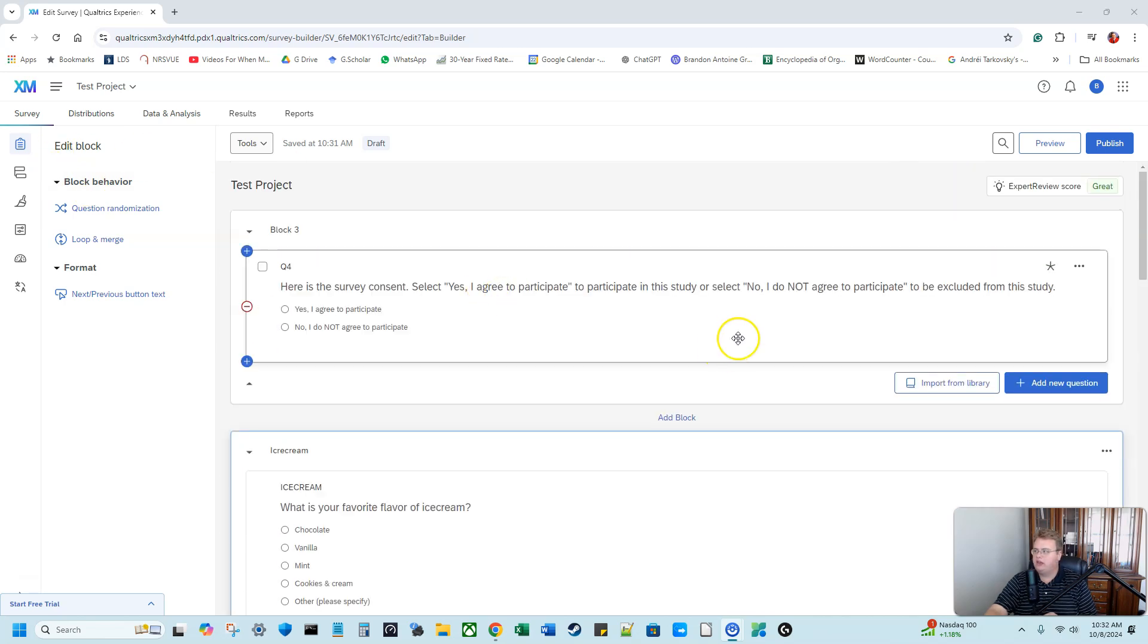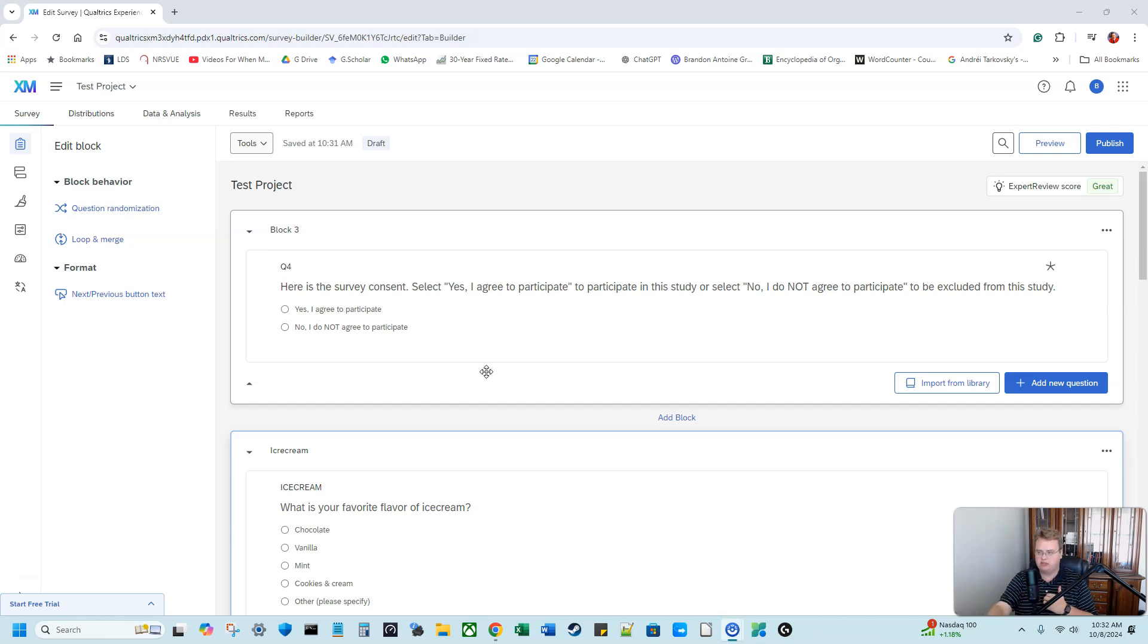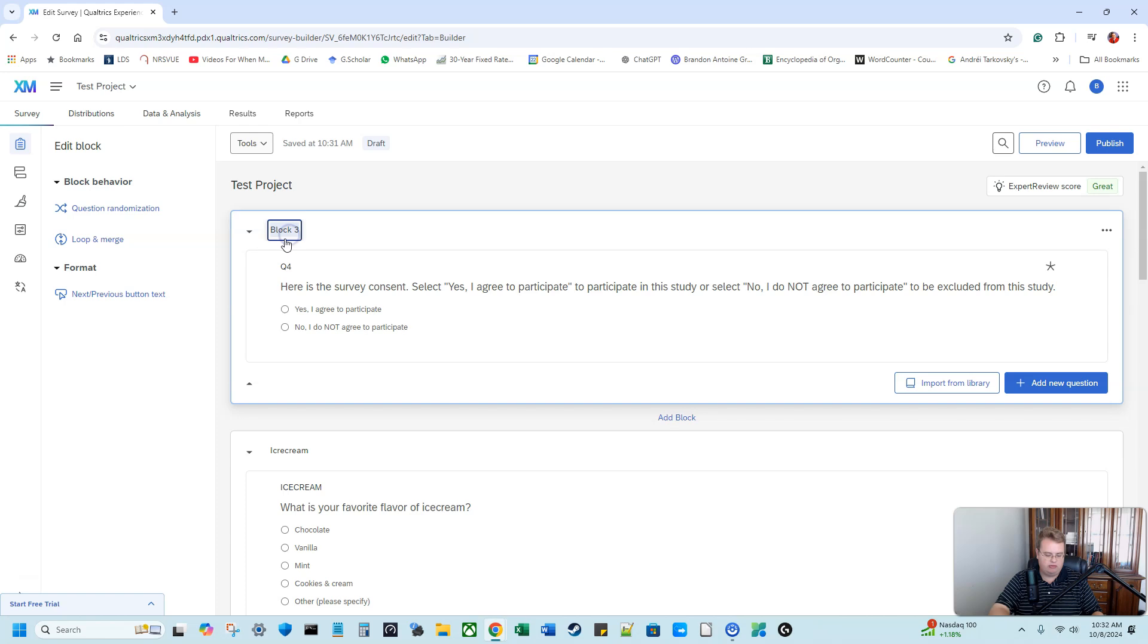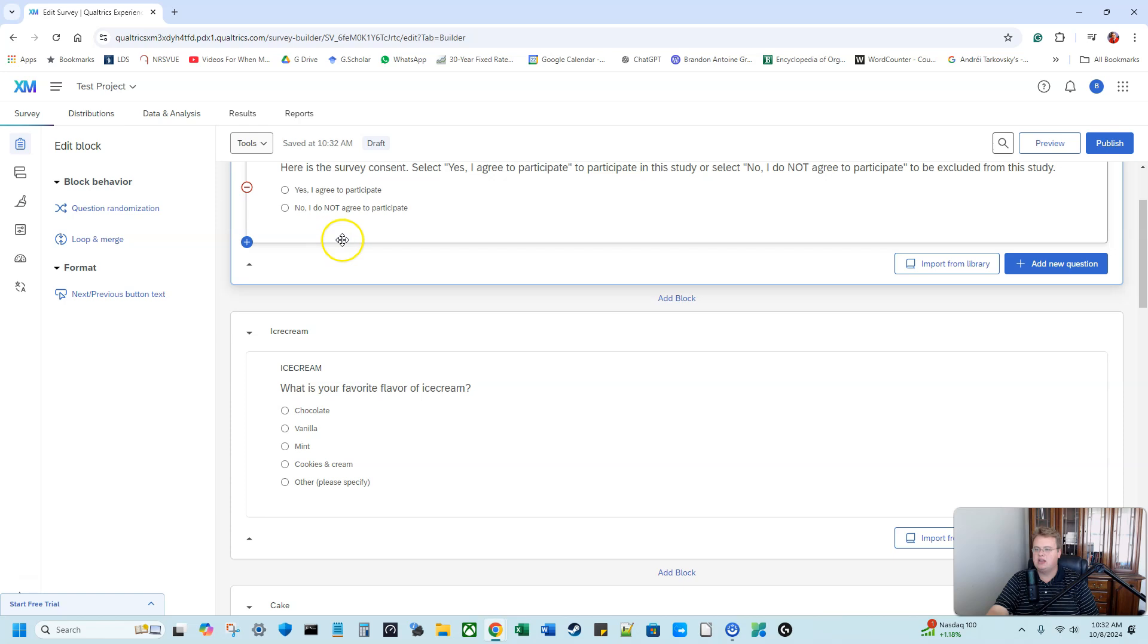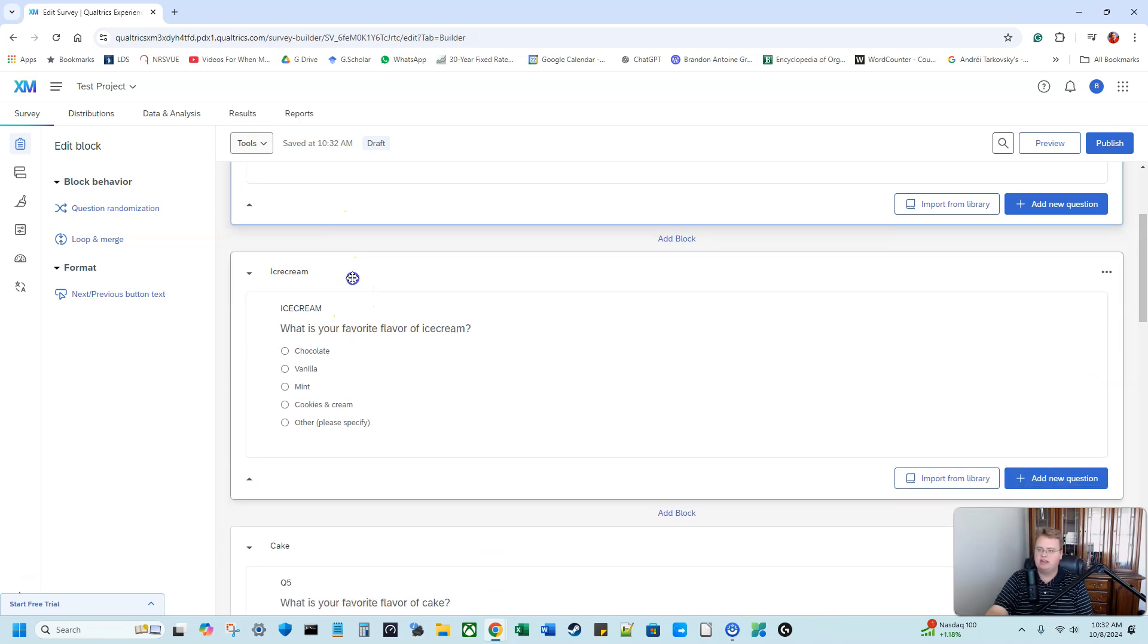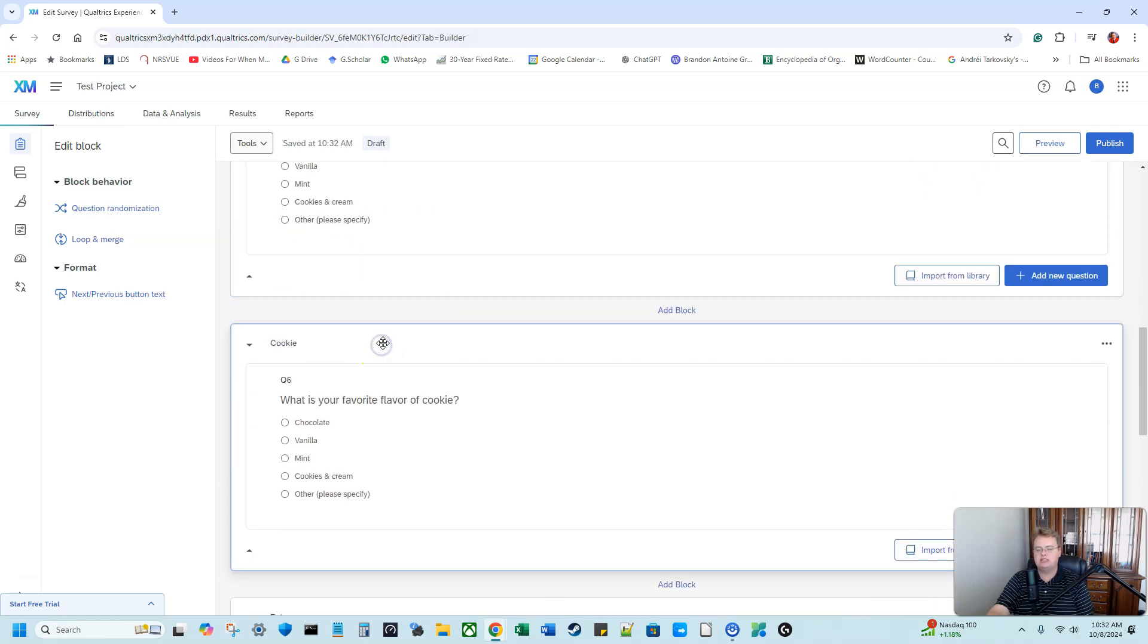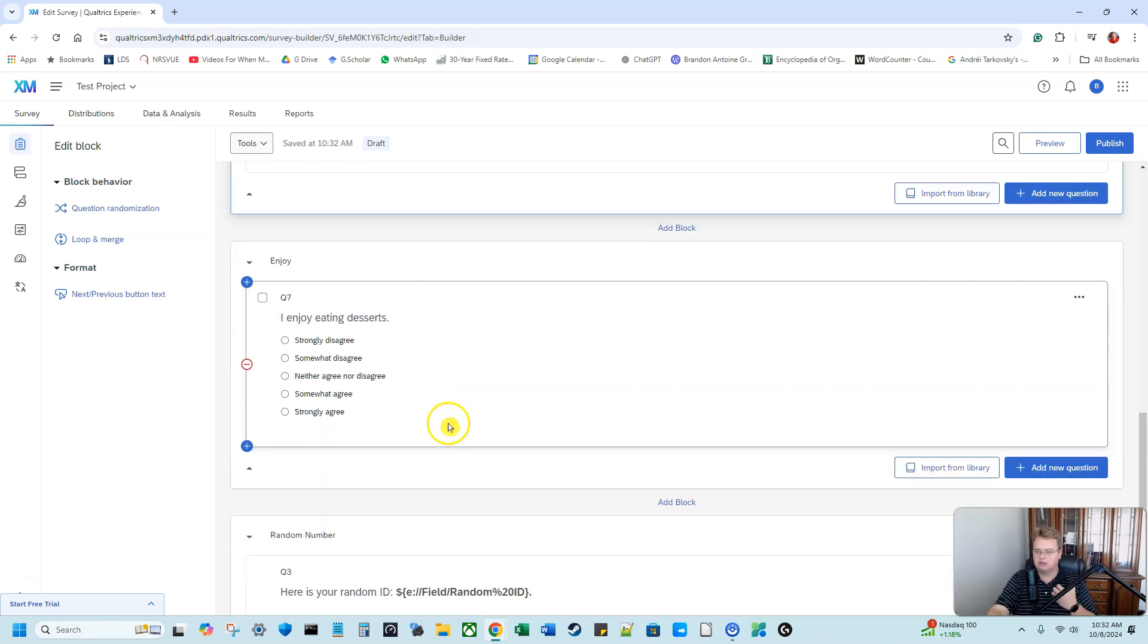So here I just clicked into my survey and what I want to do, I want to explore how people feel about different desserts. In this first block here, I have my consent. It's called block three. I'm going to name that consent to make it easy. So I have my consent form. If they say yes, they can participate. And then I have the bulk of my study is I want to know how people feel about ice cream, how they feel about cake, how they feel about cookies. And lastly, how much they enjoy desserts in general.